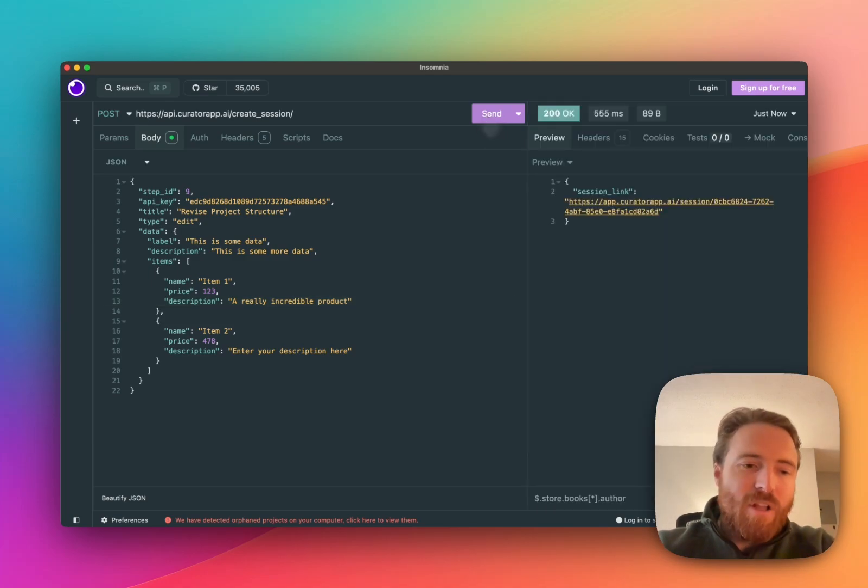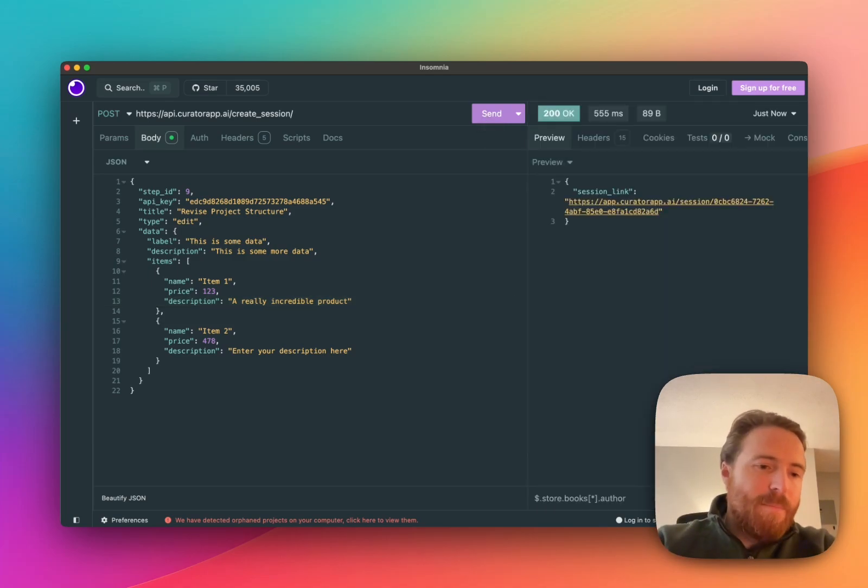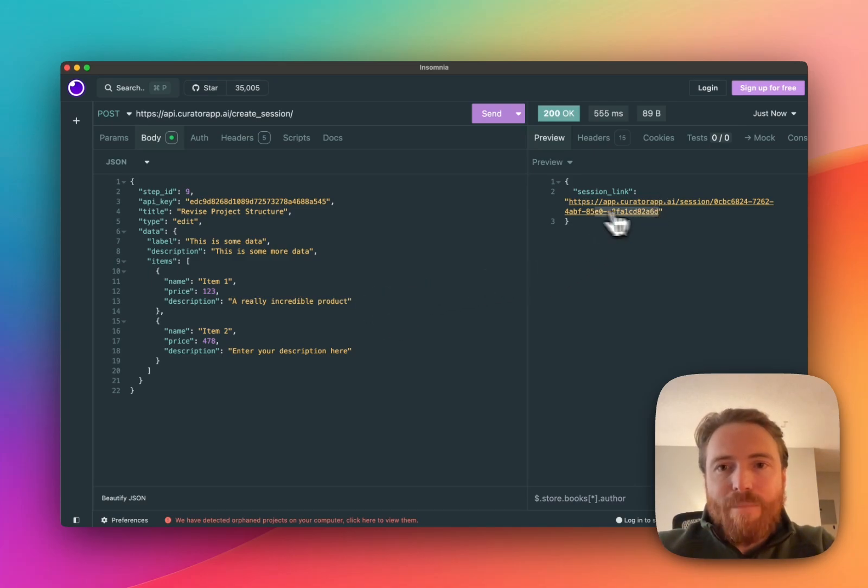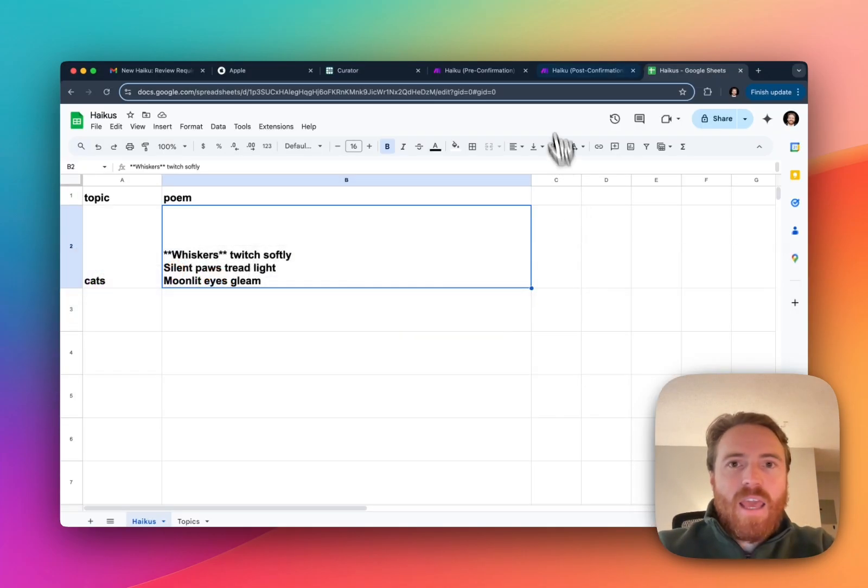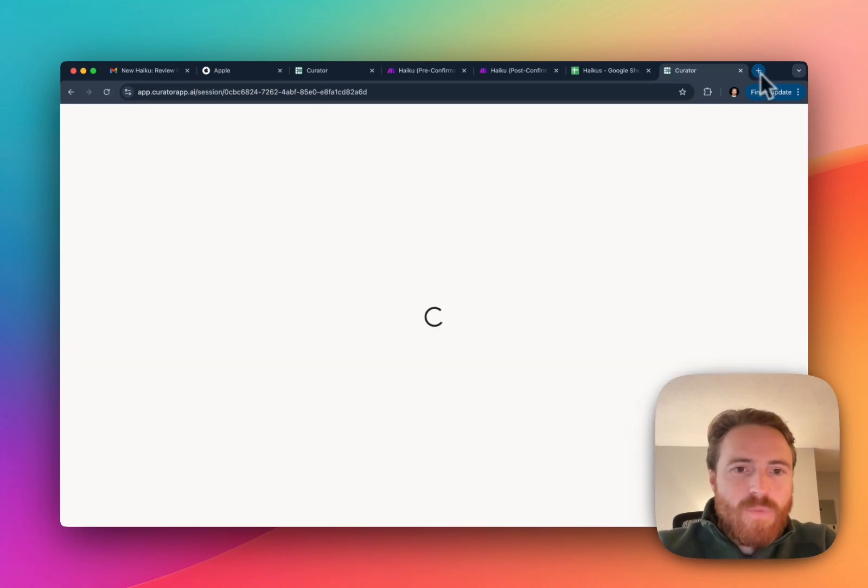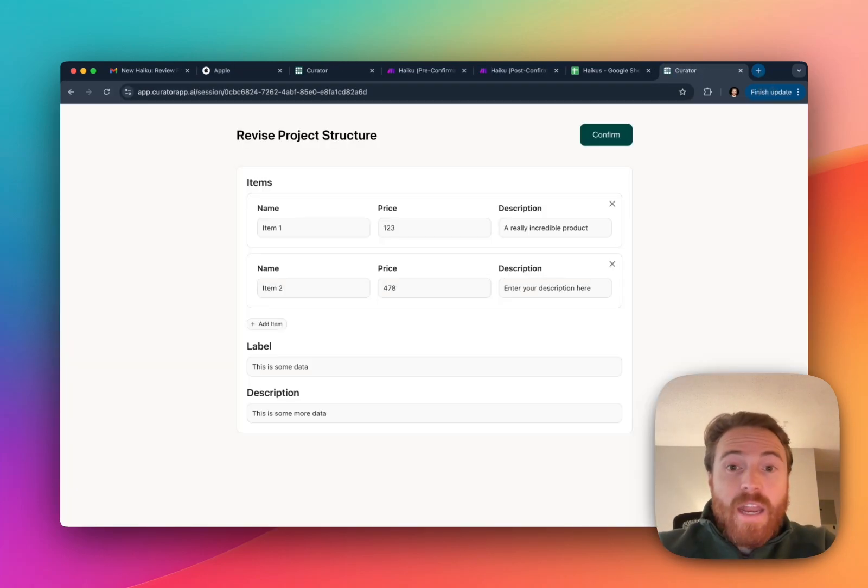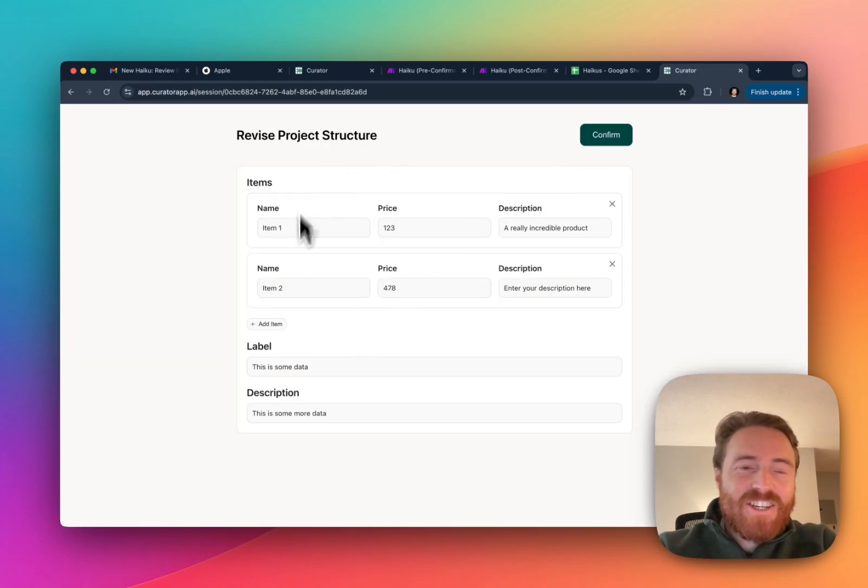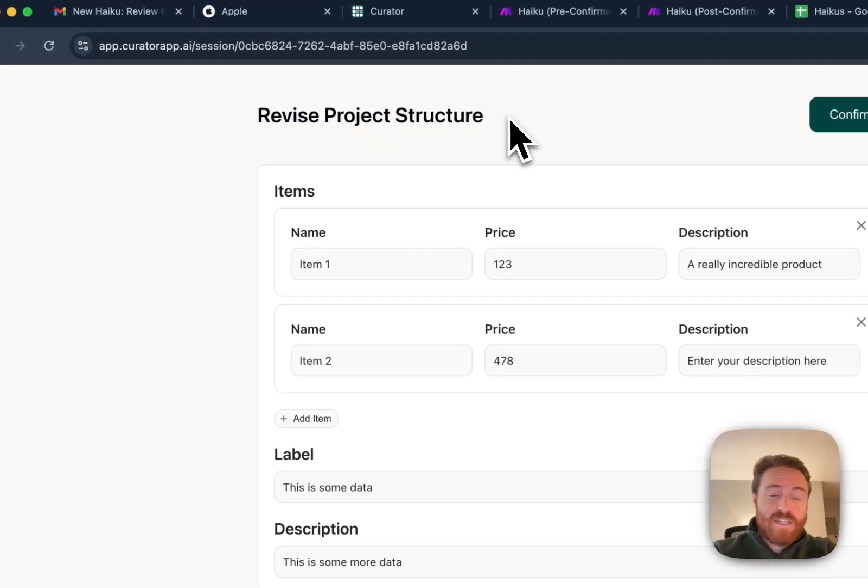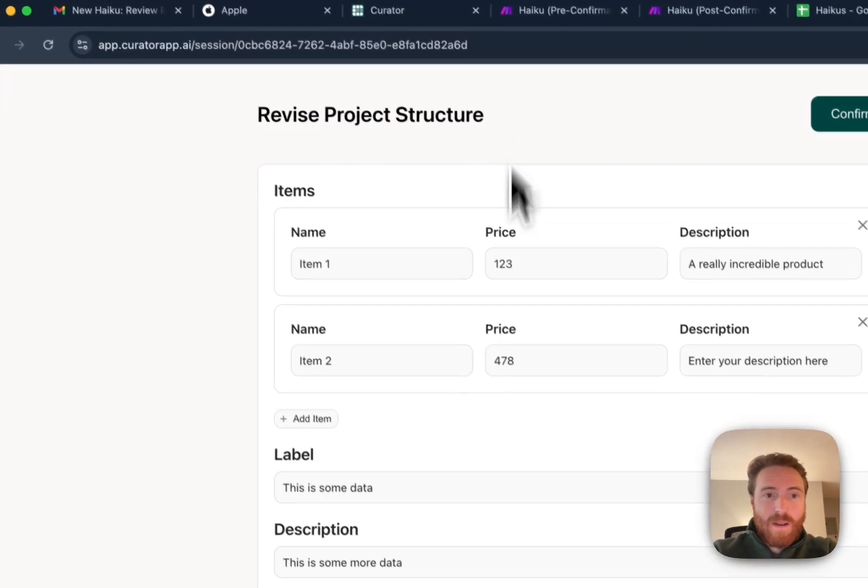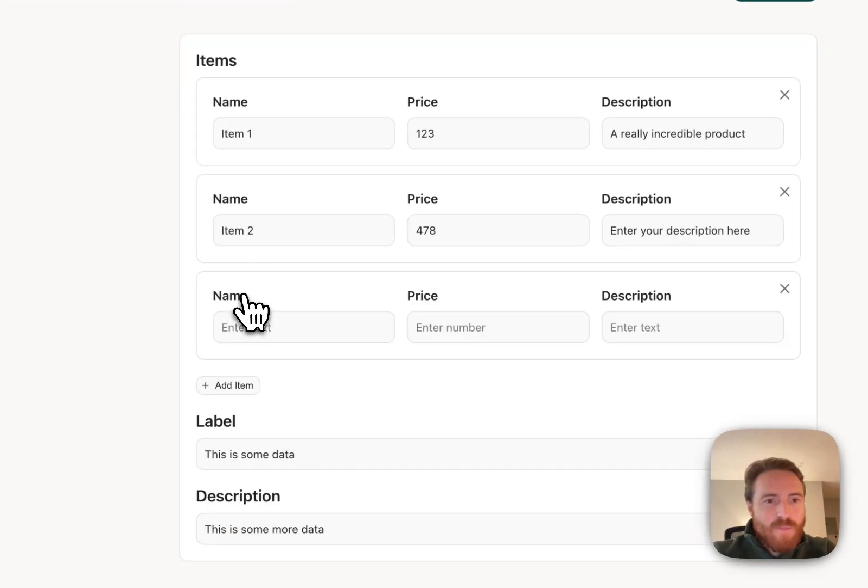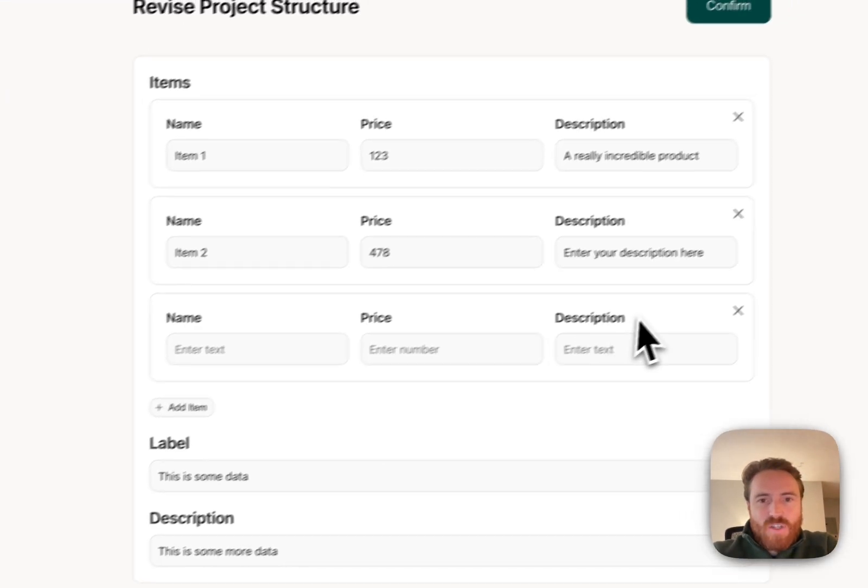This is just the same equivalent of triggering it through the API but I just want to show you how this works. I'm gonna just grab this link manually this time and then I'm gonna go to that session. Now you can see that I actually have that the title is dynamic based on what I pass into the API and now I have something much more advanced.